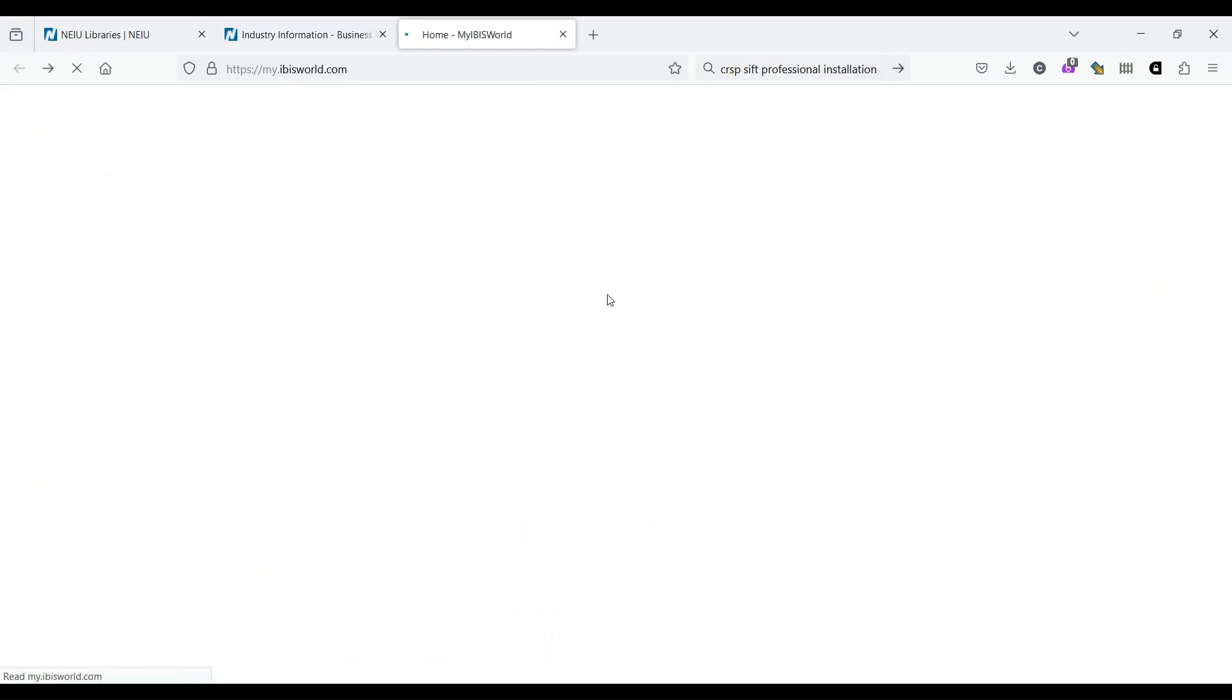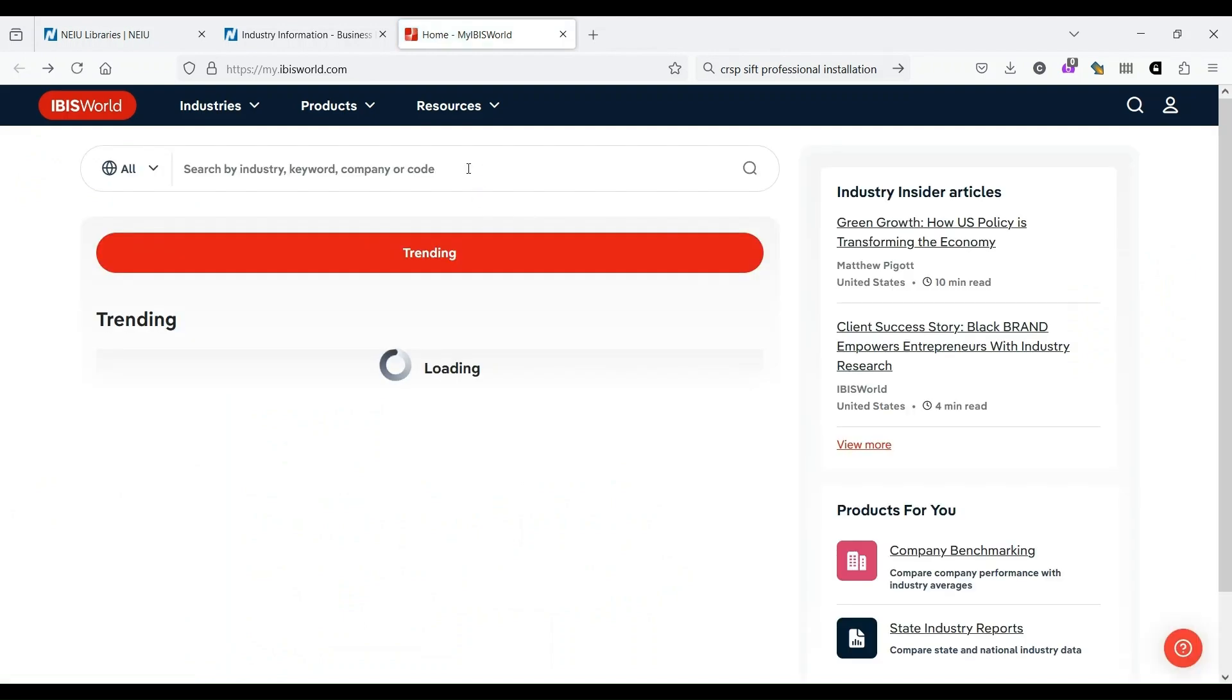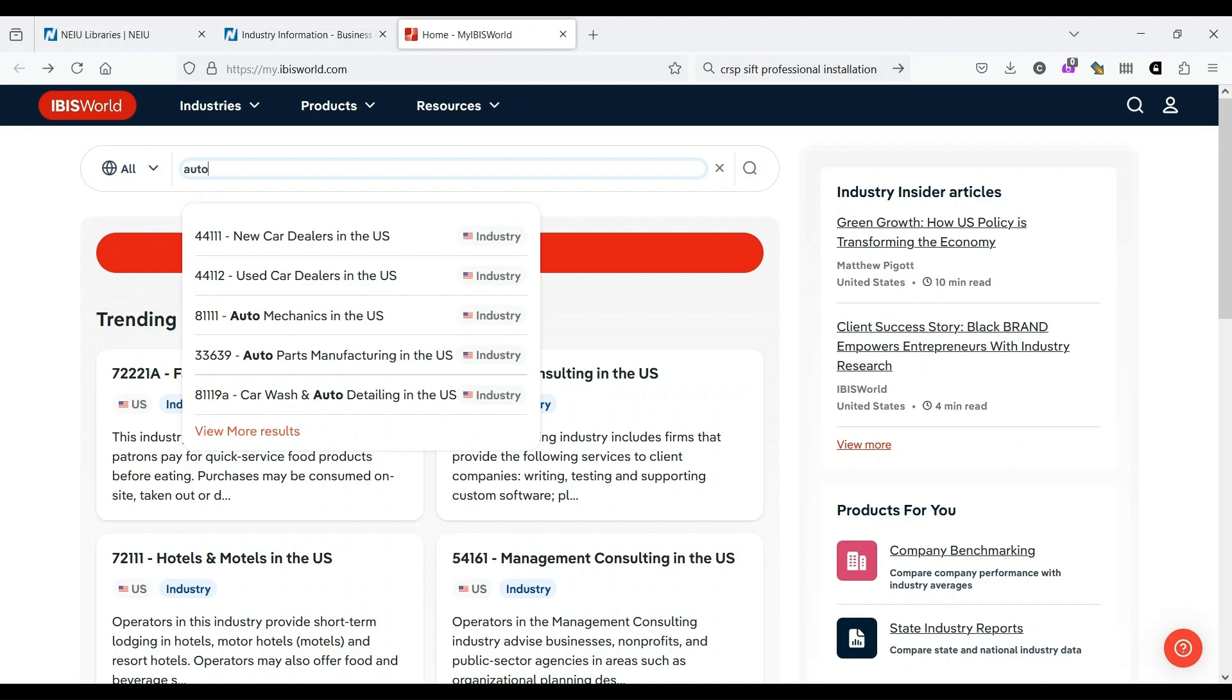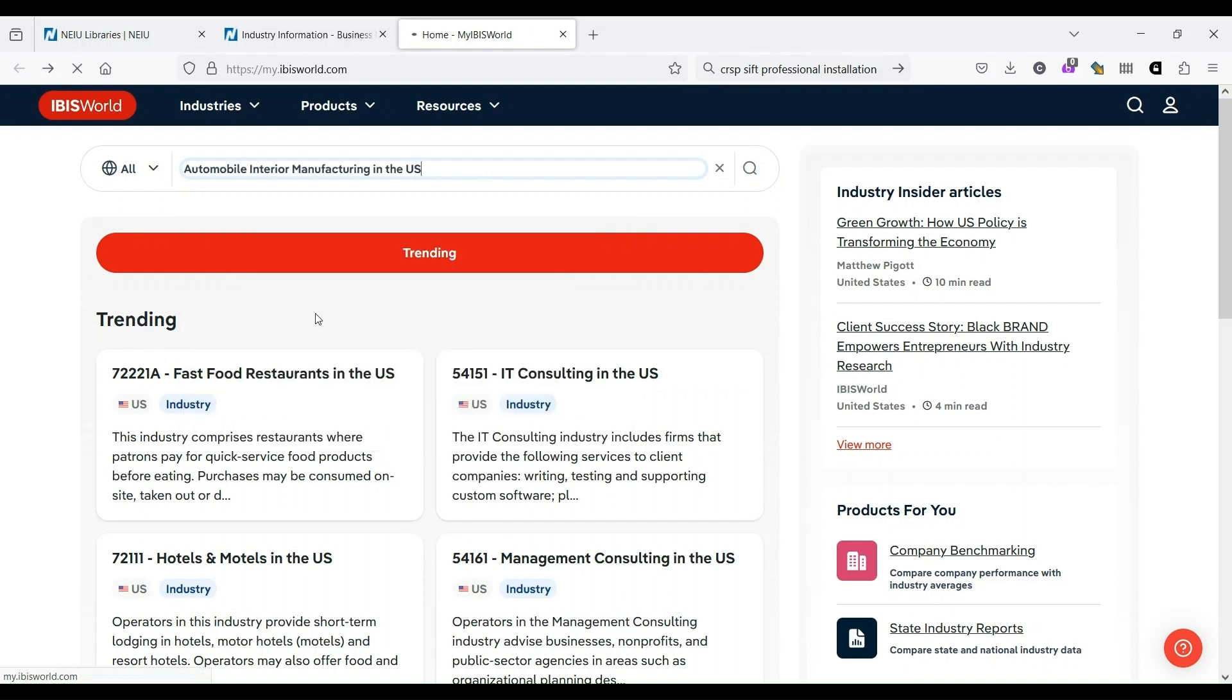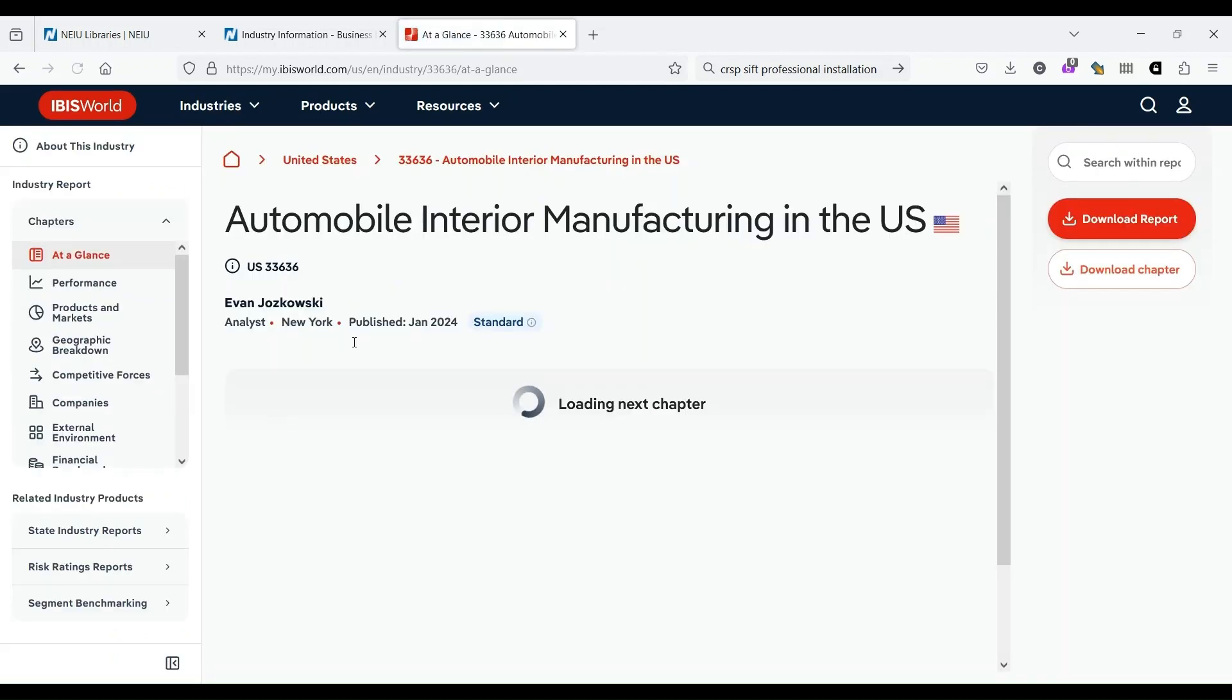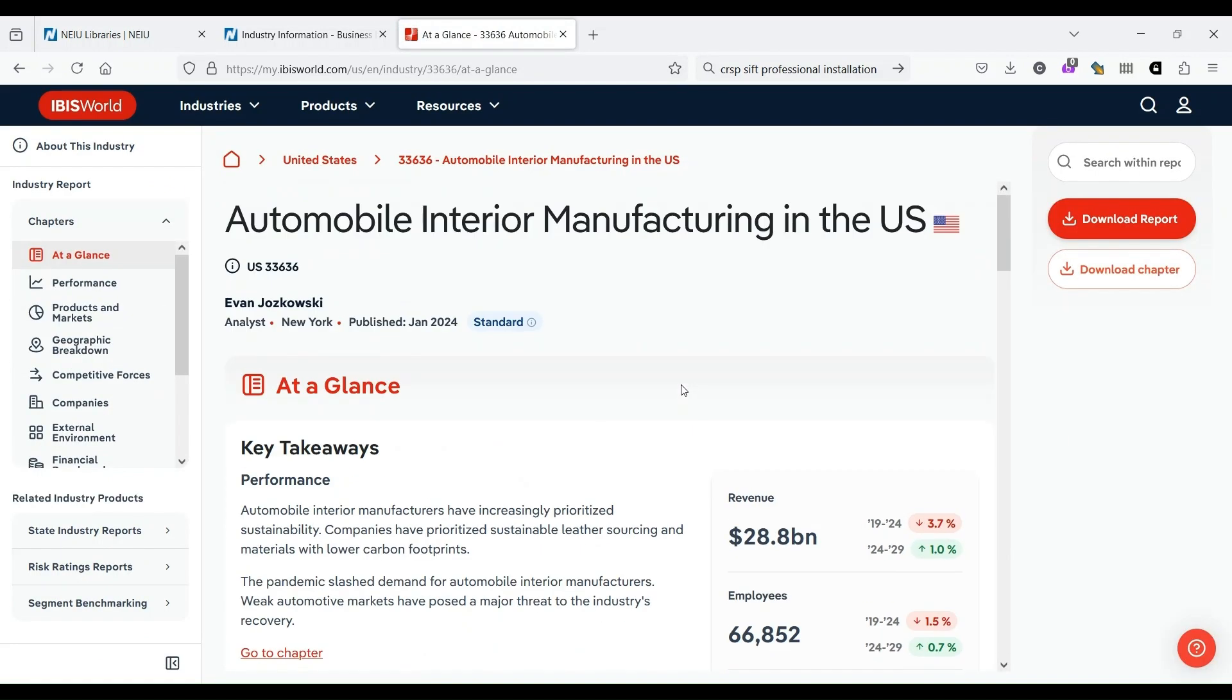And again, I just showed you how to click on one. But if we go back and try to search, let's say we're interested in automotive. If you type in automotive, it gives you a bunch of suggestions. So let's say automobile interior manufacturing in the United States is what we're interested in. This will take us to the same report. So again, IBISWorld is great for industries. Capital IQ is great for companies.